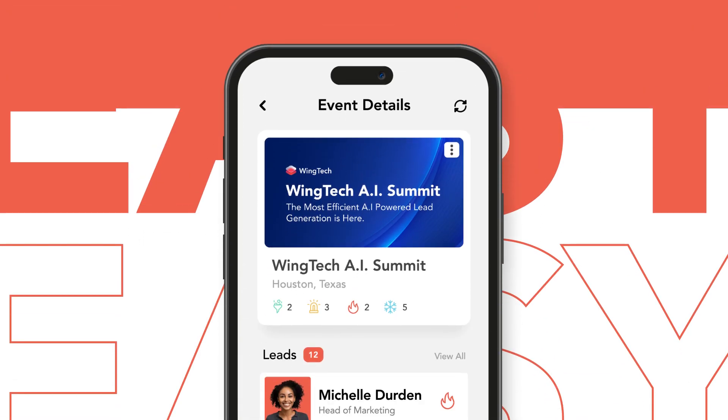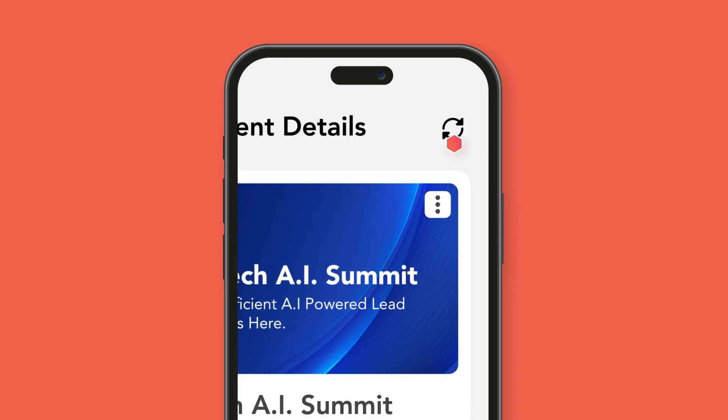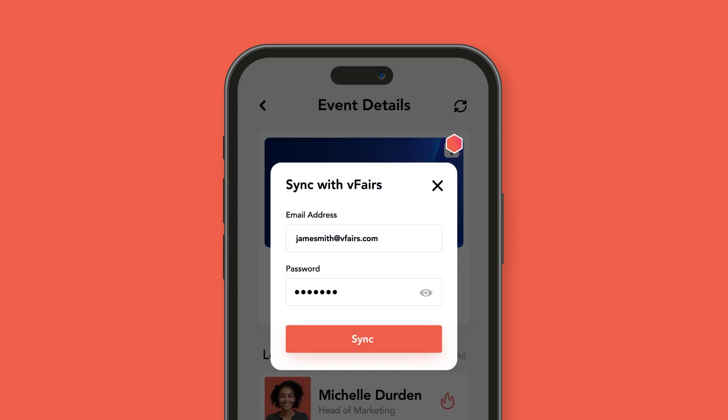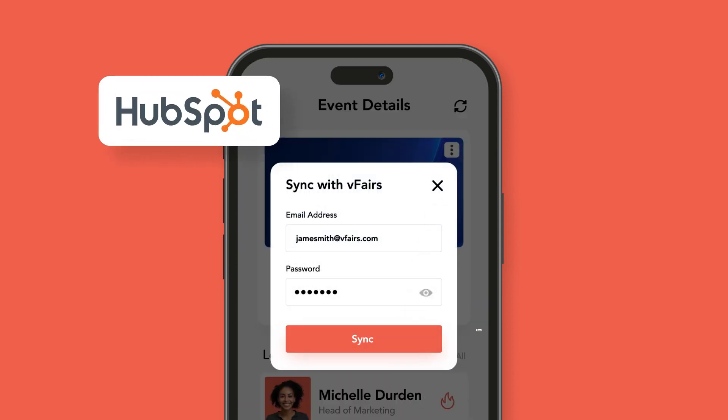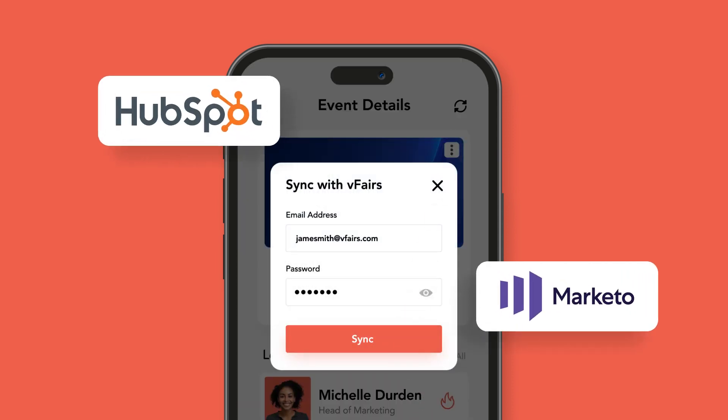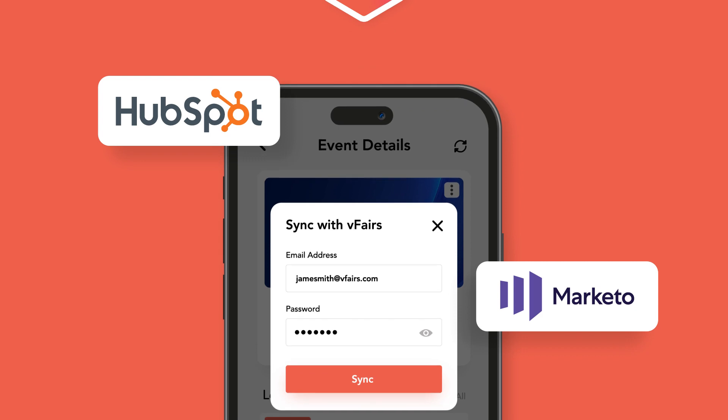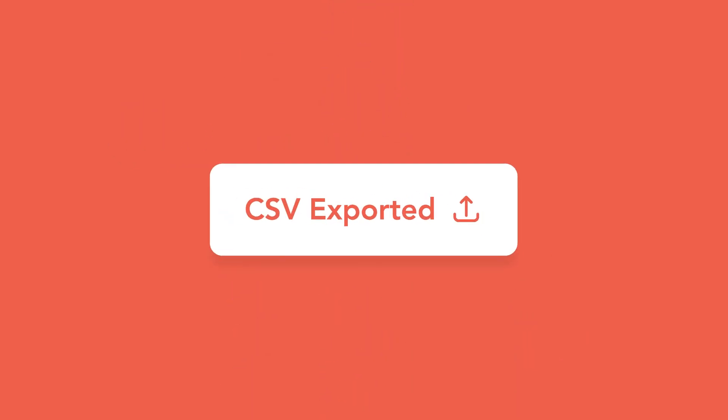Easy. You can transfer all the synced data seamlessly to a CRM like HubSpot or a Martech solution like Marketo. You can also export the data as a CSV file for offline processing.